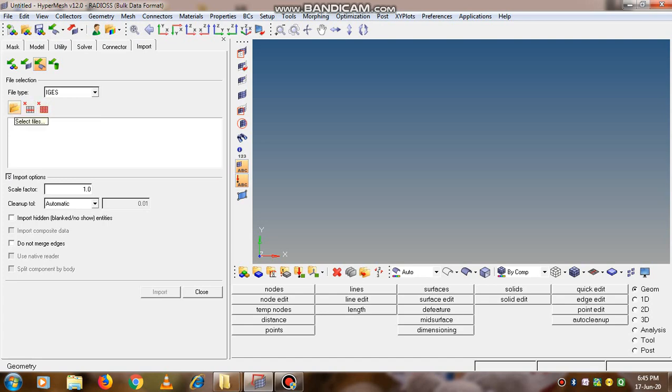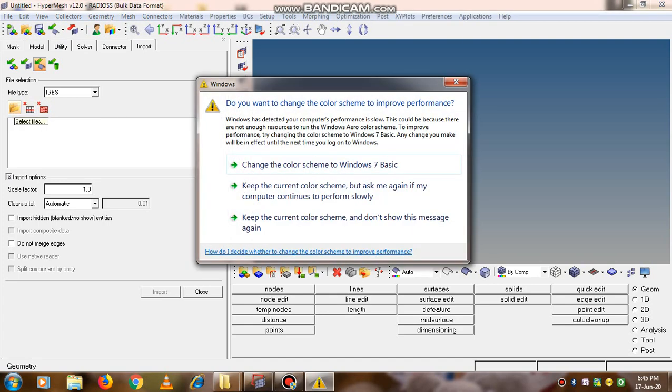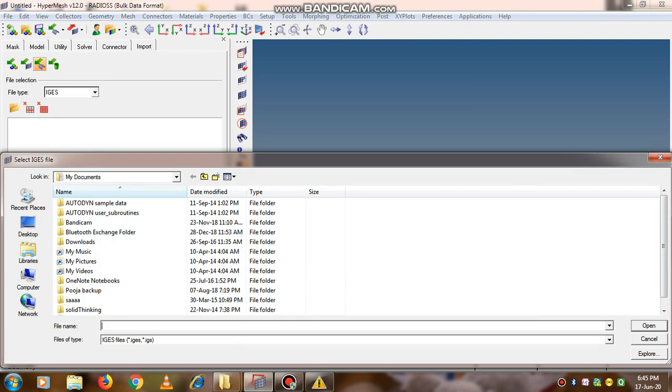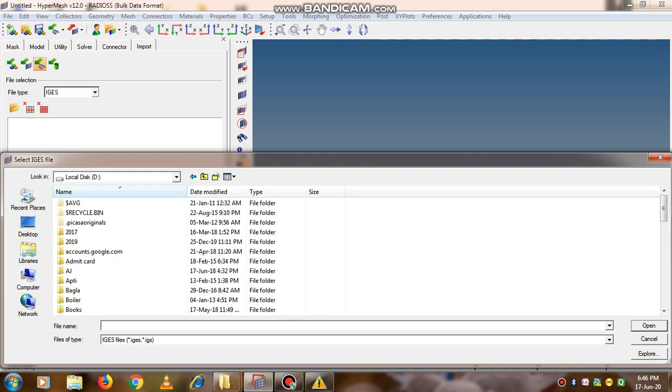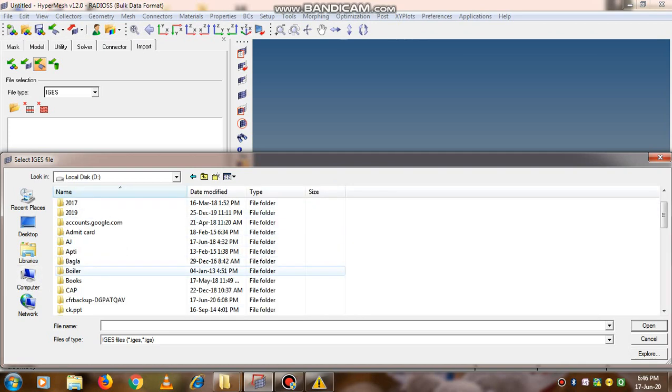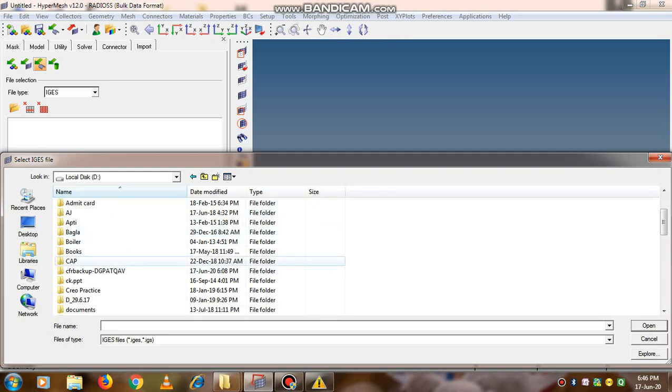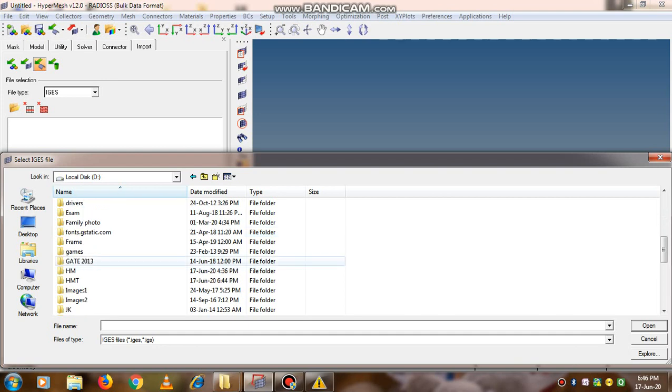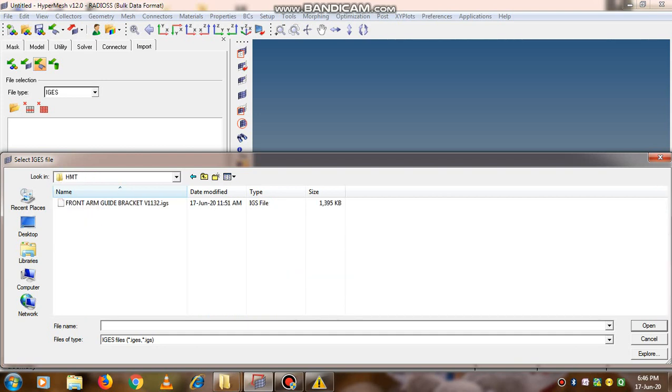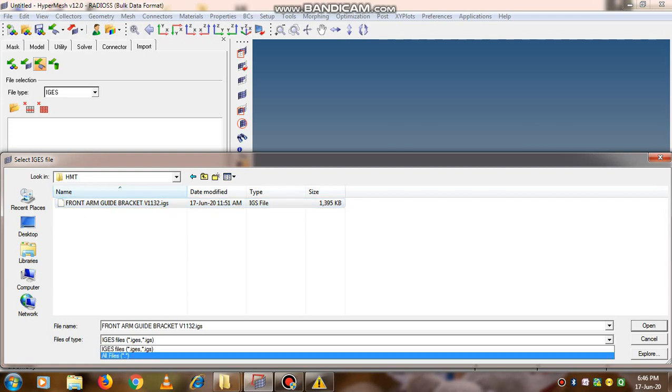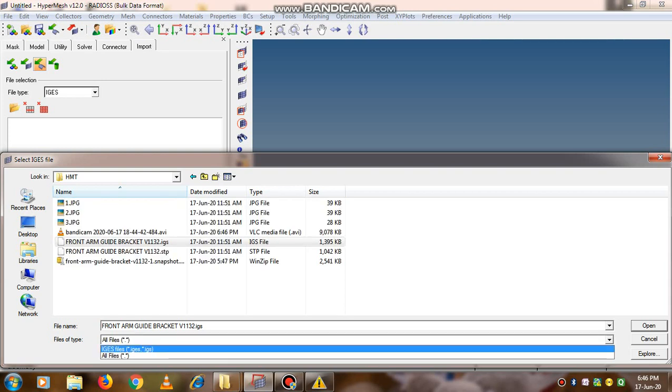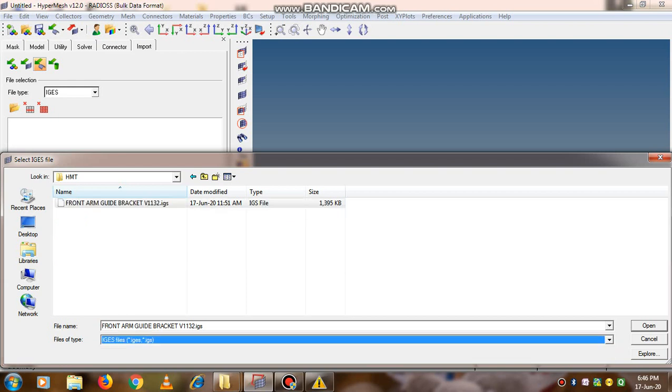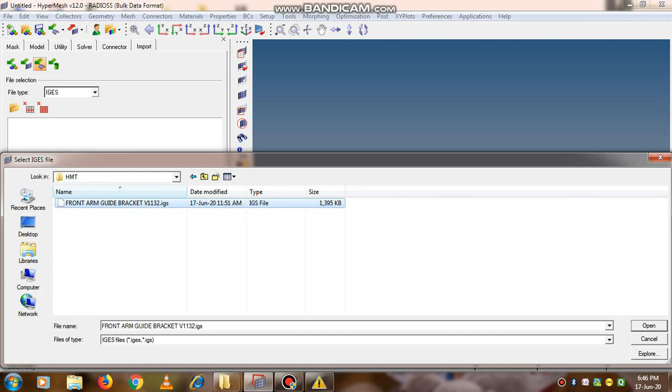Now go to the browse option where we can select the files. Suppose I want to import the file which is available in D drive. Sometimes the file will not be visible to you, so you can select the specific file type you want to import - the IGS file. Now you can select it and click on the open button.